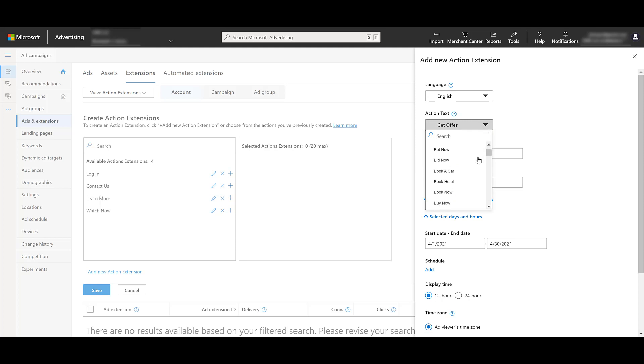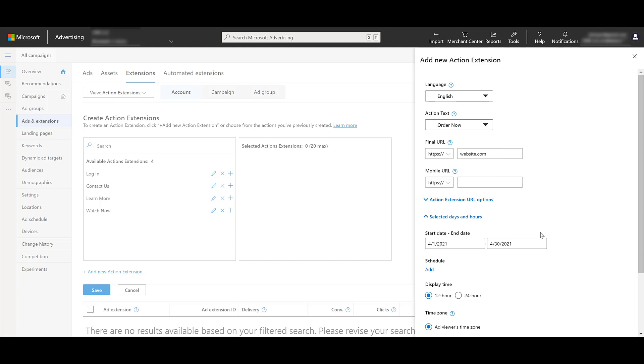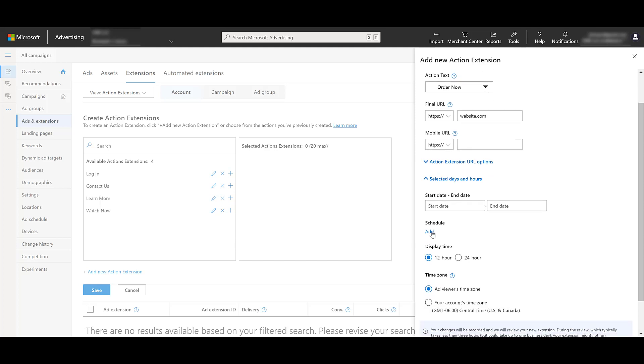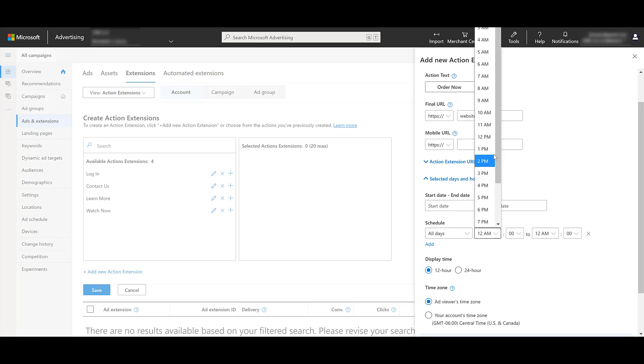Let's switch it up a bit. I'm going to choose the action text of order now. Let's pretend we're a restaurant. We have limited hours. I'm going to remove the start date and end date. I want this to be an evergreen action extension. People can order food, come and pick it up, but I'm a restaurant that's not 24 hours. I only want to have this extension running at certain hours of the day. So besides start dates and end dates, we can add a schedule.